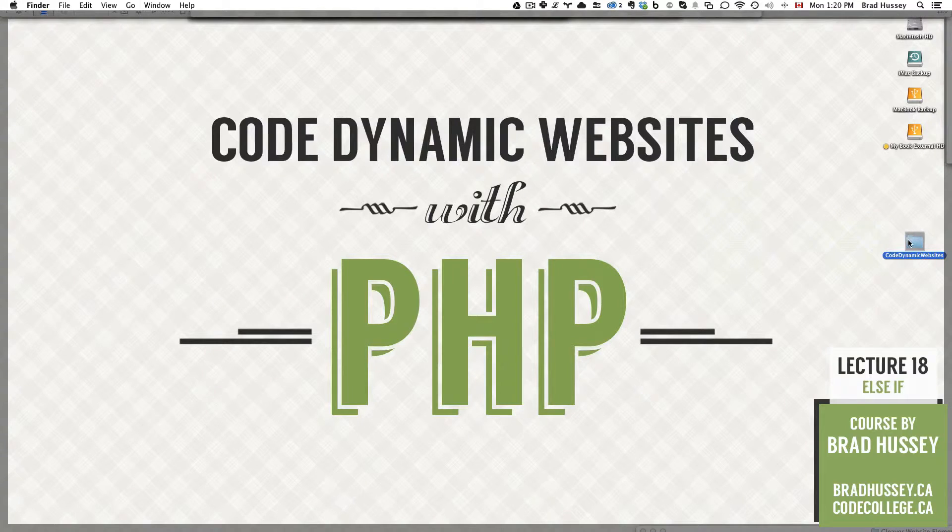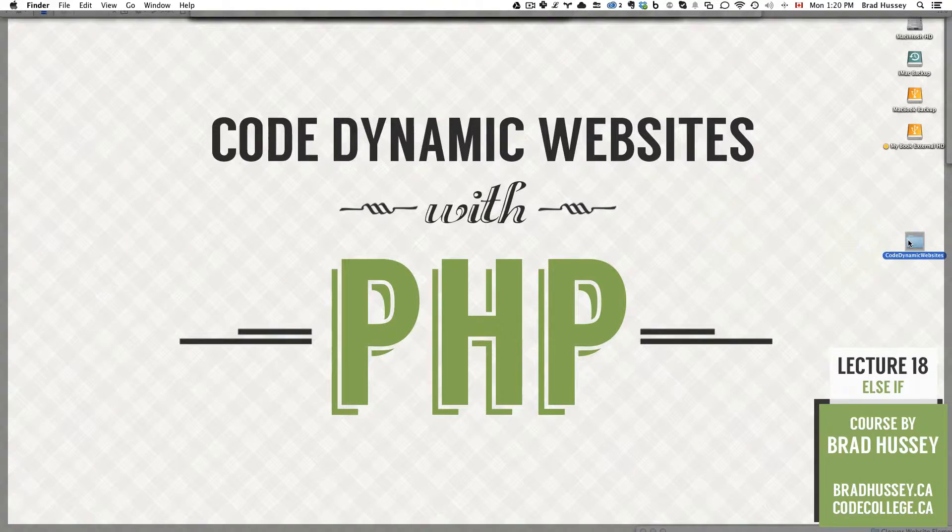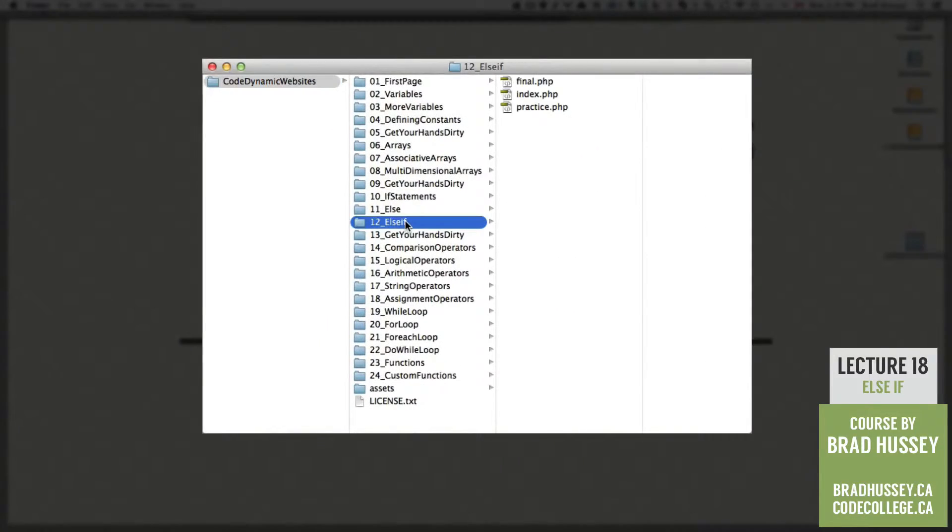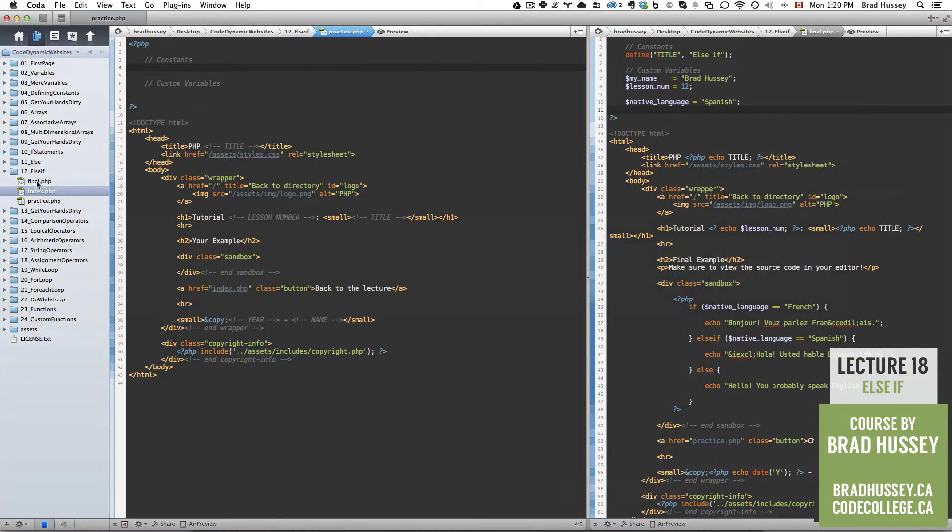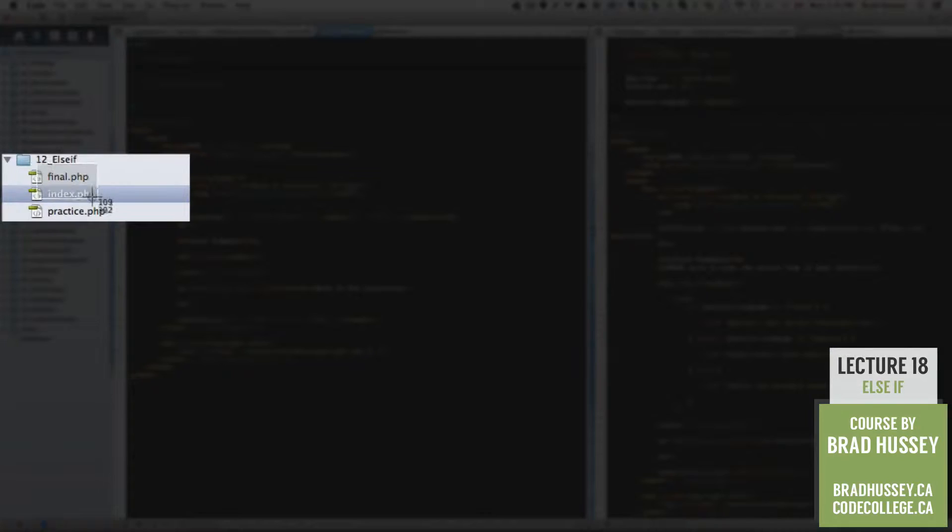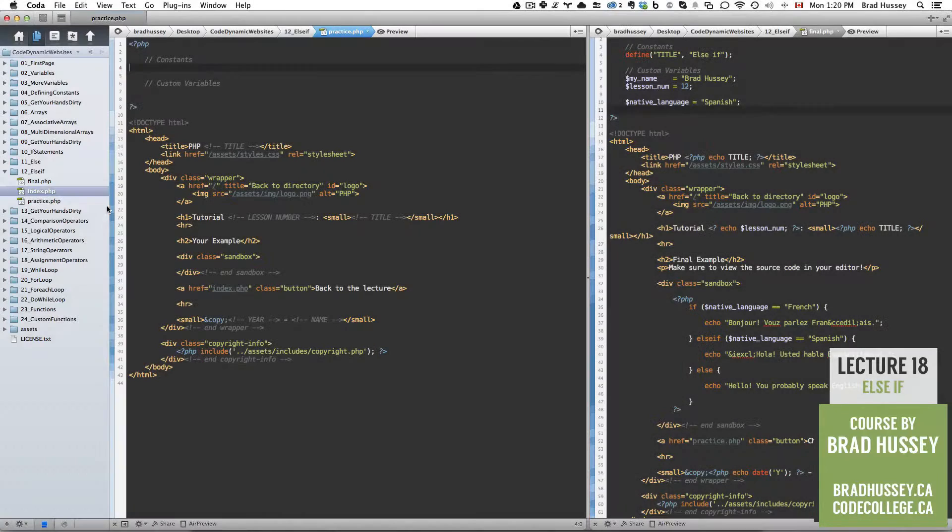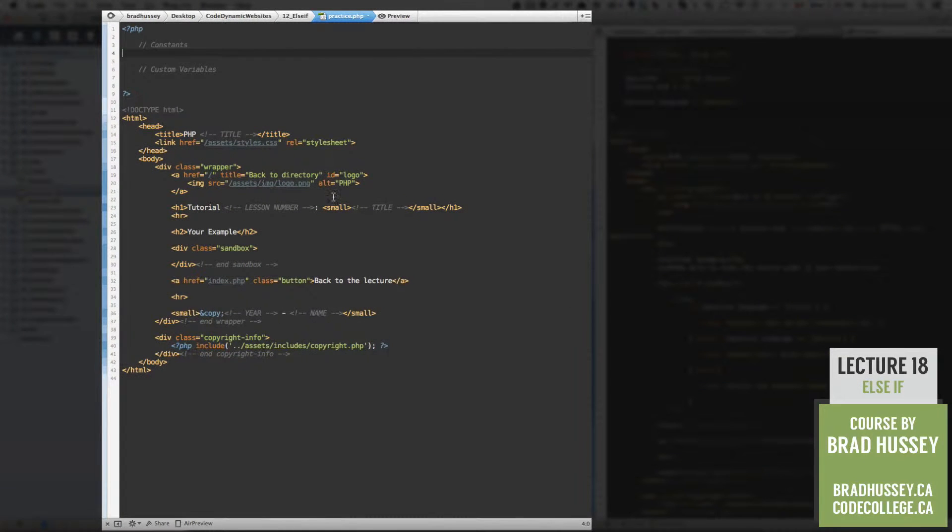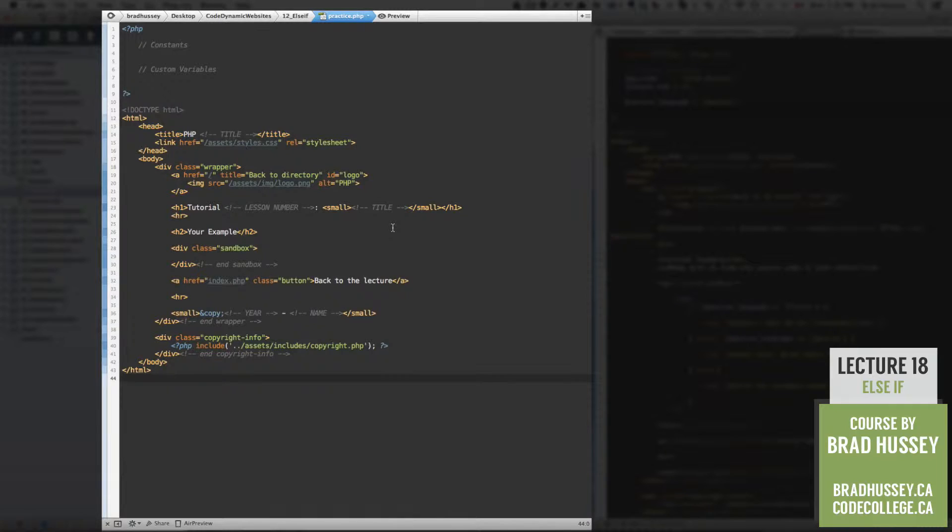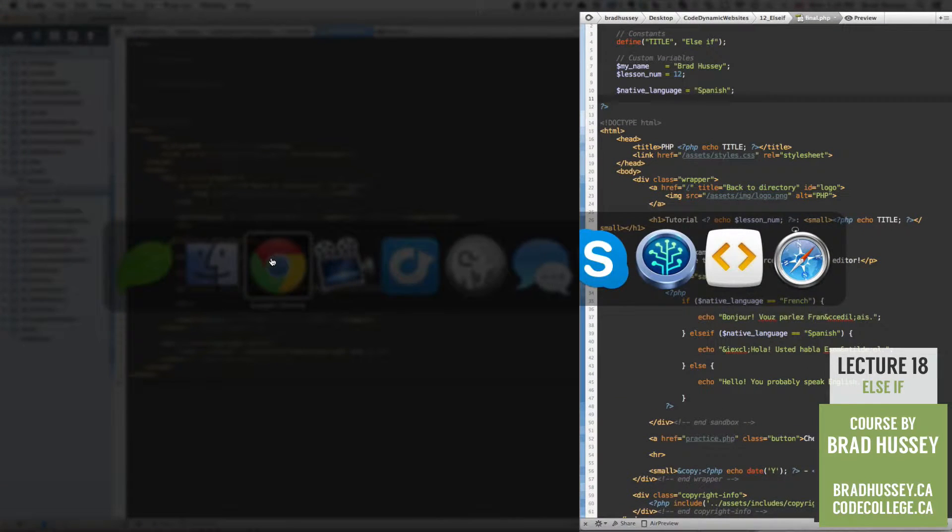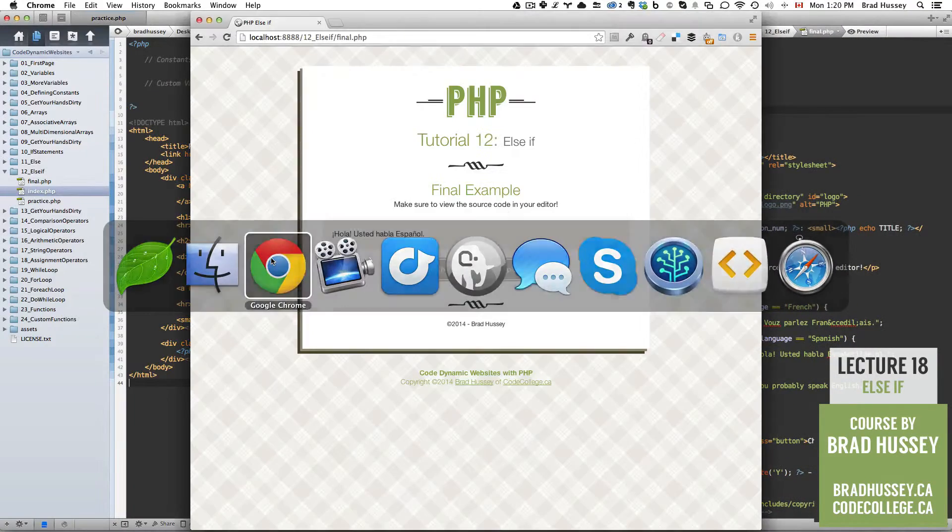In your Code Dynamic Websites course files folder, we are in 12 else if. In your Code Editor, make sure that you open the final and practice.php files in the 12 else if folder. The practice.php file is a basic skeleton that I've set up for you so that you can create what I've already built in the final.php example. I'll show you what that looks like right now.